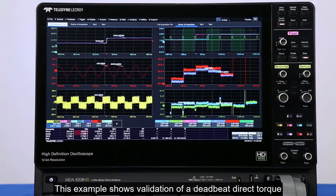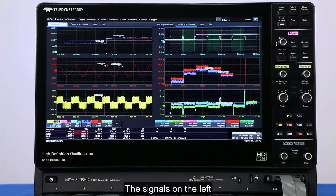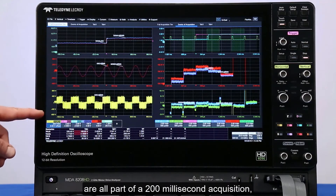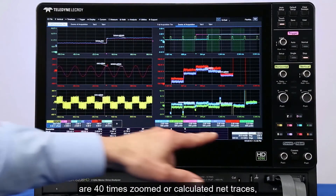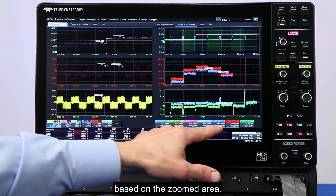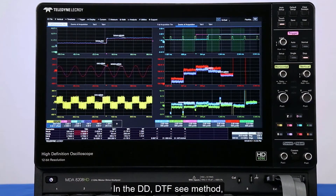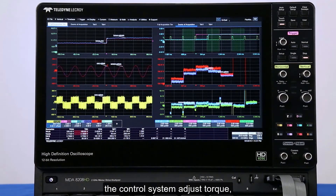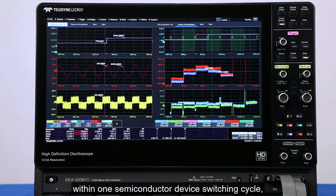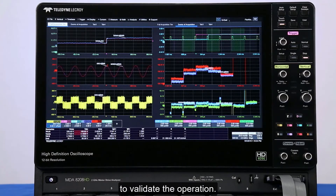This example shows validation of a deadbeat direct torque and flux control drive system. The signals on the left are all part of a 200 millisecond acquisition, and the signals on the right are 40 times zoomed or calculated math traces based on the zoomed area. In the DB-DTFC method, the control system adjusts torque within one semiconductor device switching cycle, and we correlate power and control signals to validate the operation.